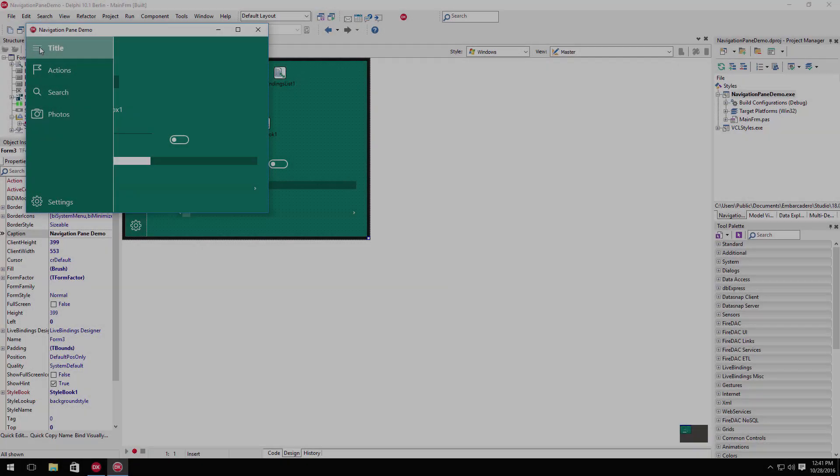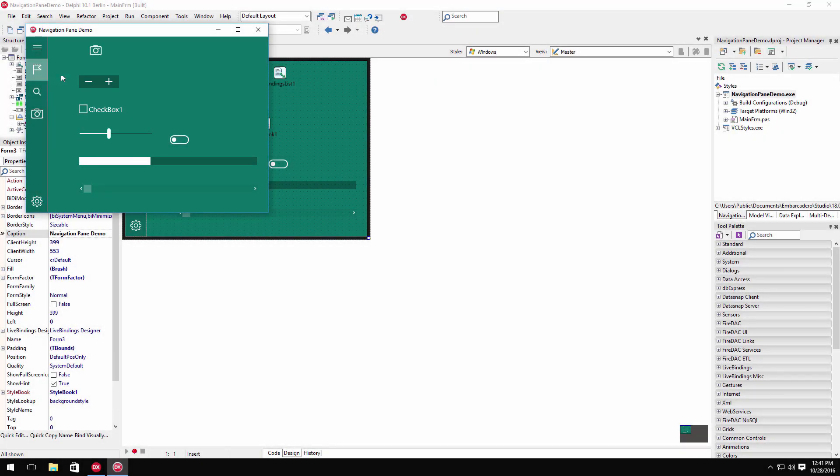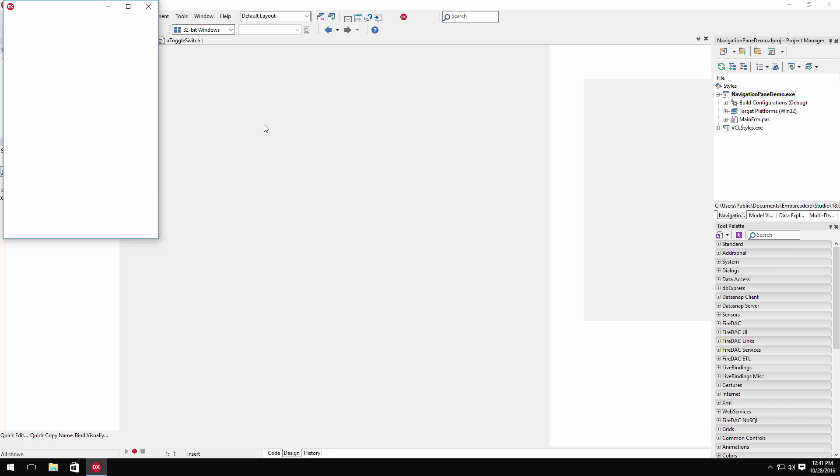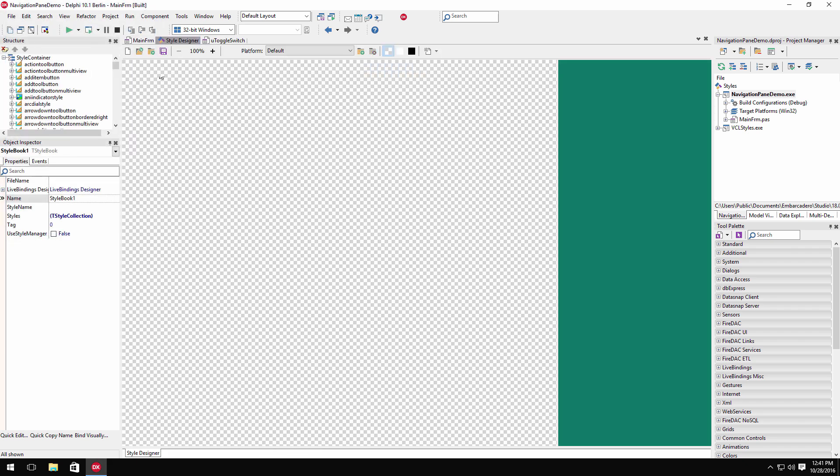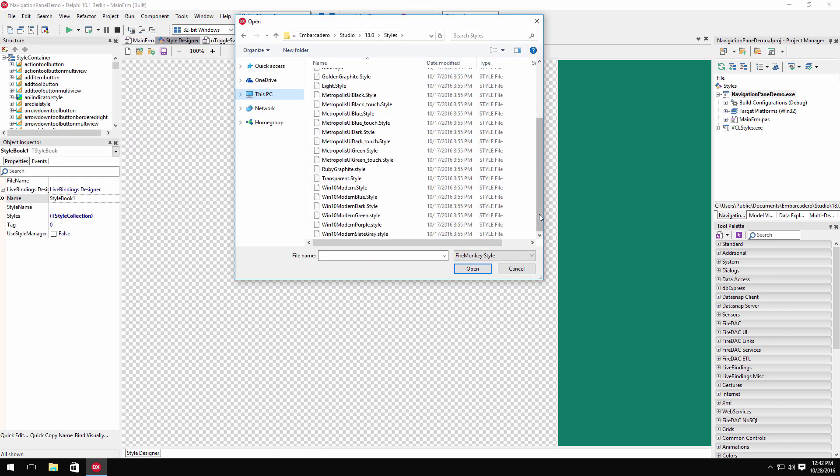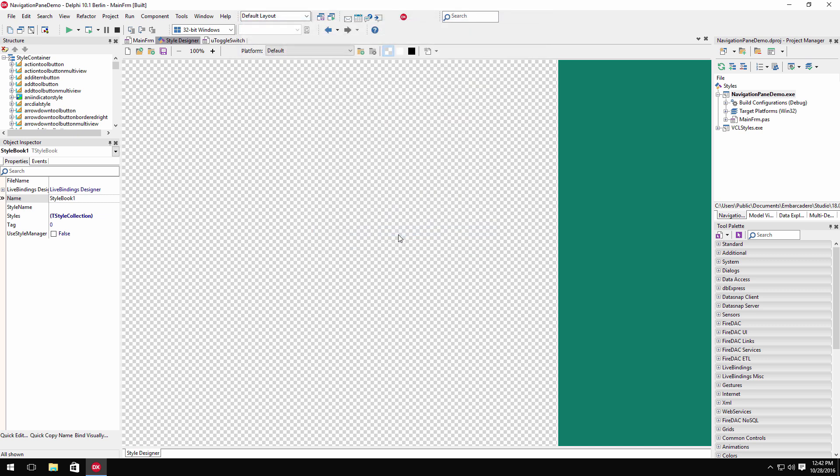Choose from three new Windows 10 styles to customize the look of your new or existing FireMonkey applications. Simply place a style book onto your form and load one of the three newly added styles to change the theme of your application.